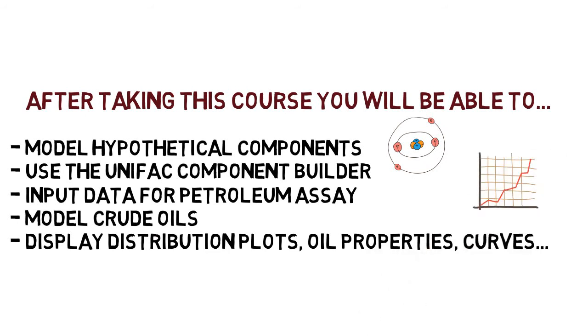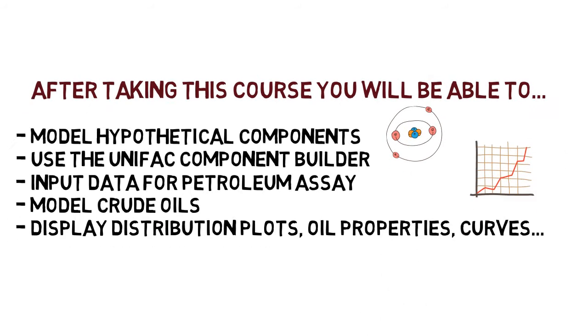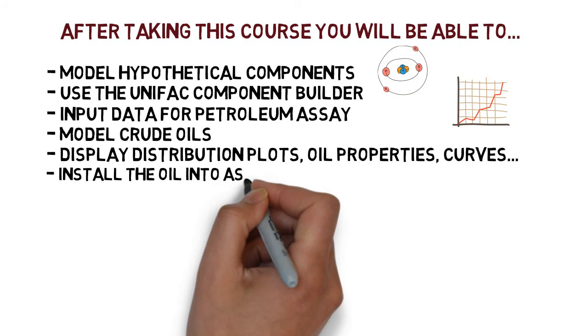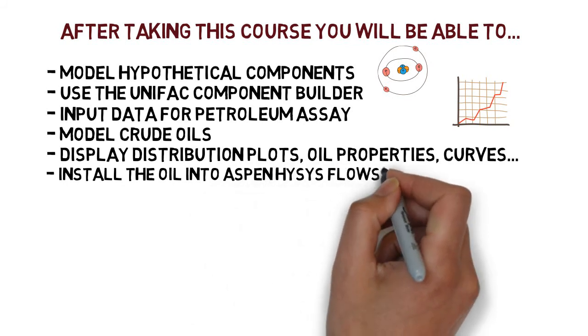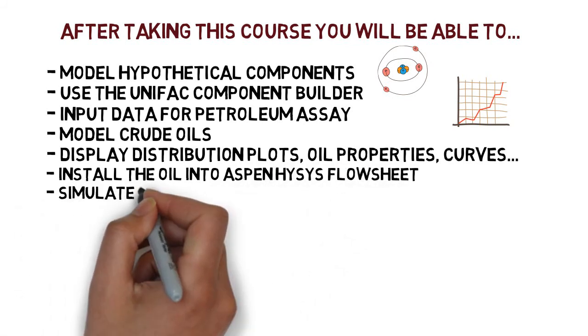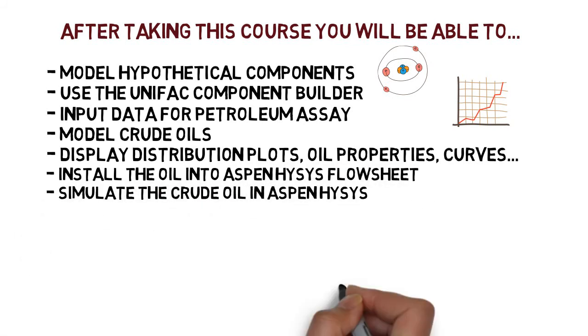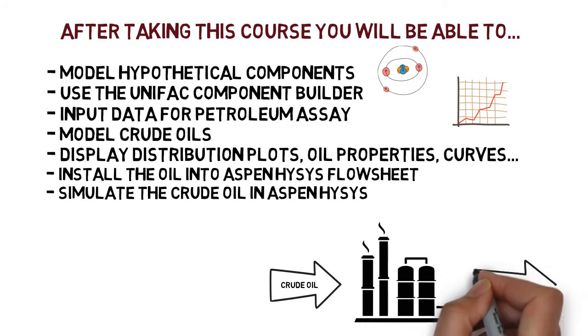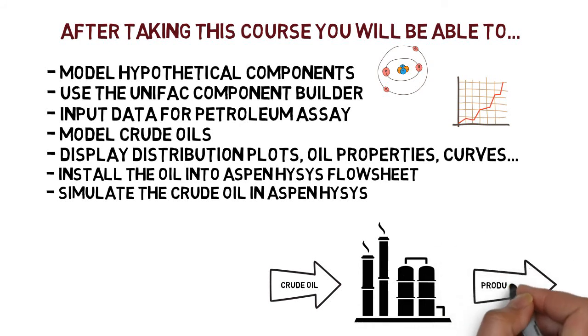display distribution plots, oil properties, and curves. And most importantly, install the oil into Aspen HYSYS flowsheet and start your simulations of refinery.